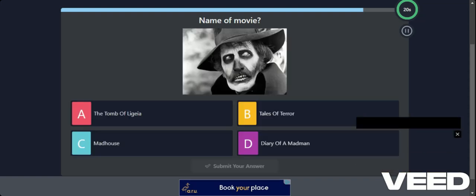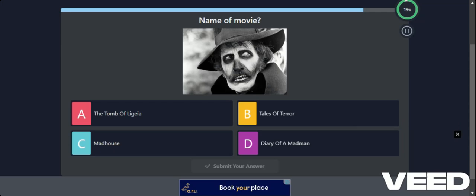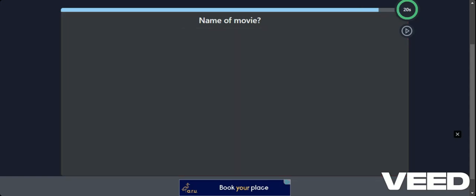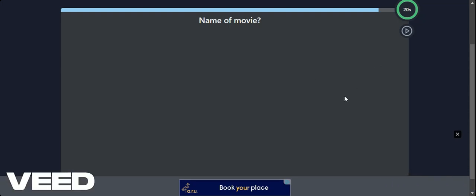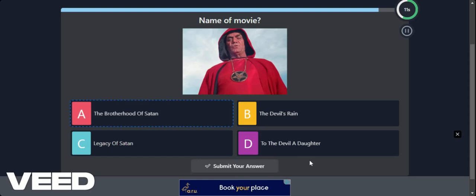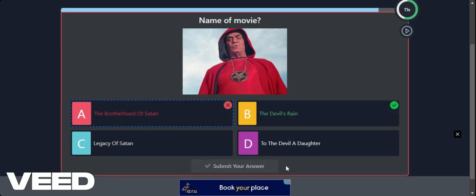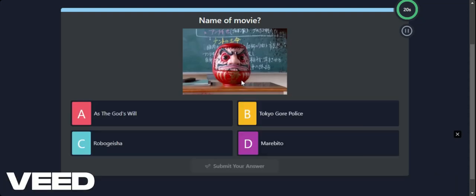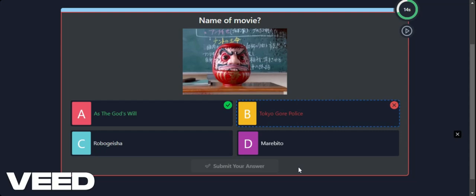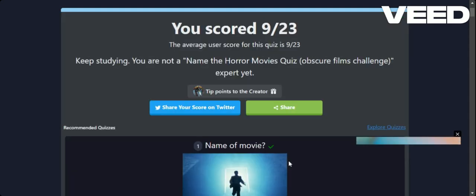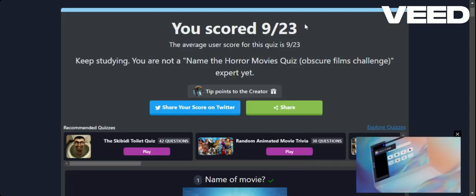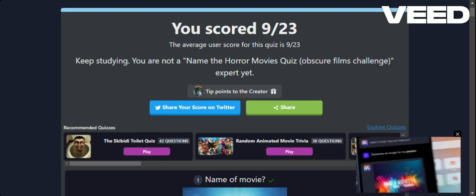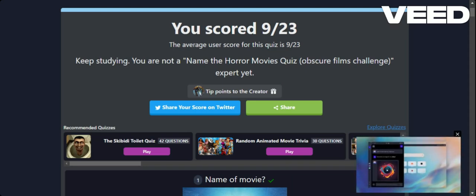So this is a really cool site. If you go to Trivia Create. I'll leave the link in the description. How about Diary of a Madman? Nope. It's just Madhouse. Close enough. Not many to go. The Brotherhood of Satan. The Devil's Reign. Legacy of Satan. To the Devil. A Daughter. I think it's Brotherhood of Satan. Let's go for that. Because he looks like he's in a brotherhood. No. It's called The Devil's Reign. What is that? Is this Tokyo Ghoul Police? No as the gods will. I have no idea. And there you go. I got 9 out of 23. Okay. I got the same as everybody else. We can't win it all.